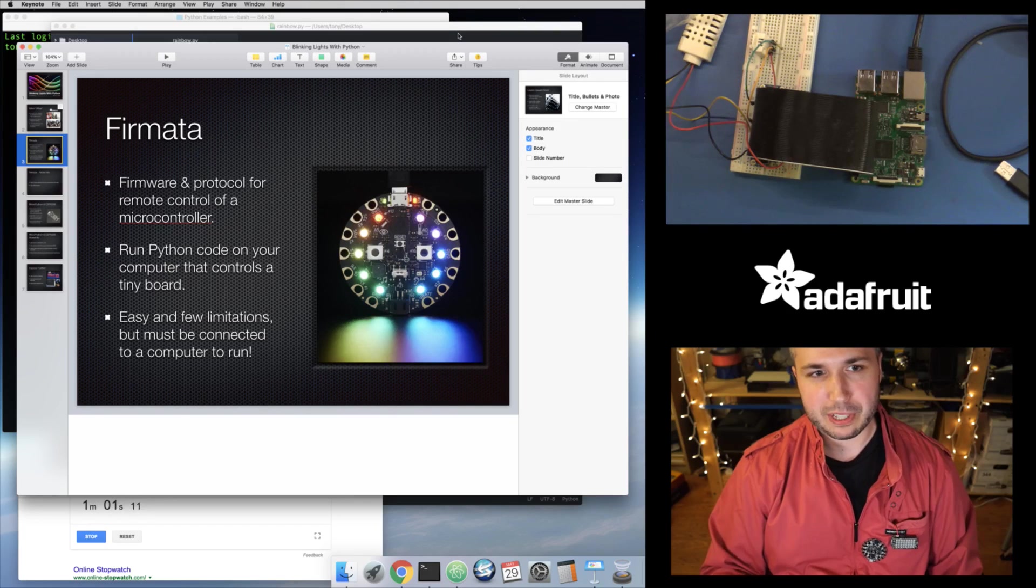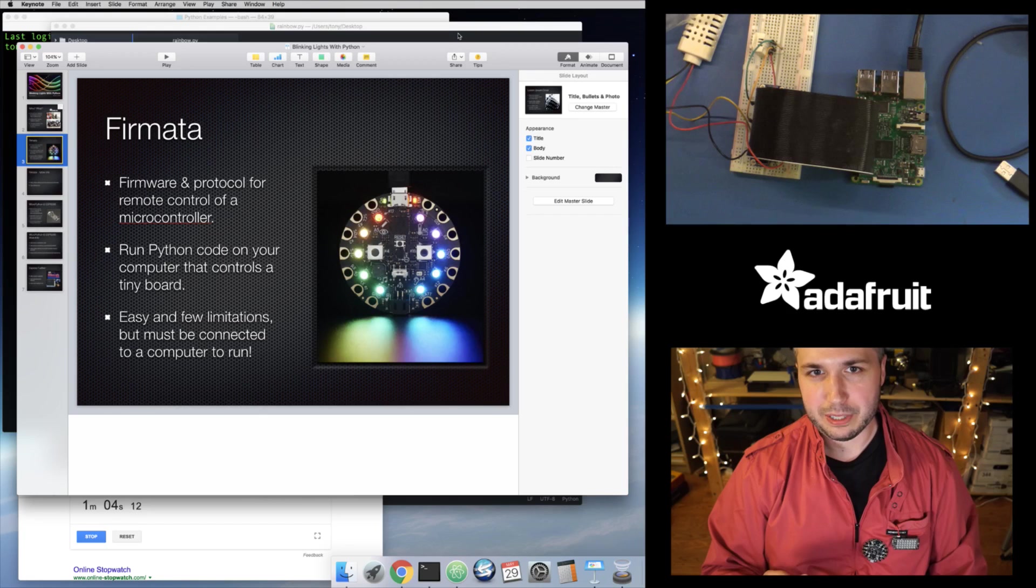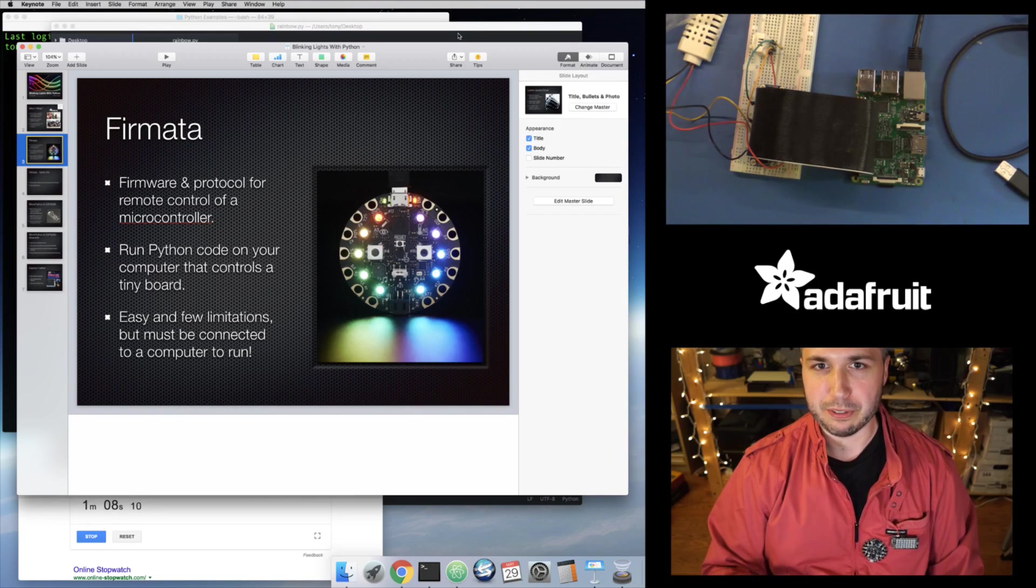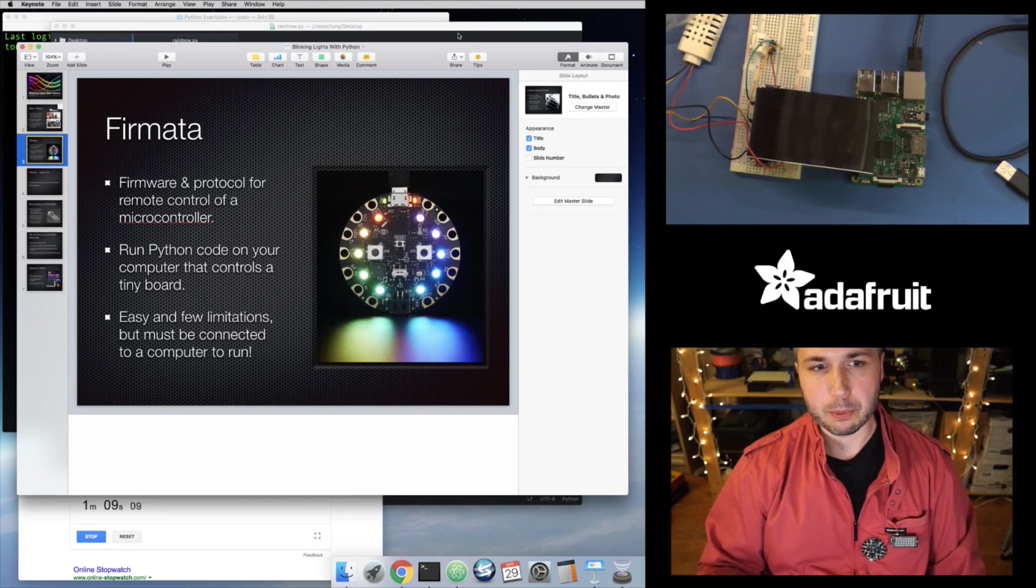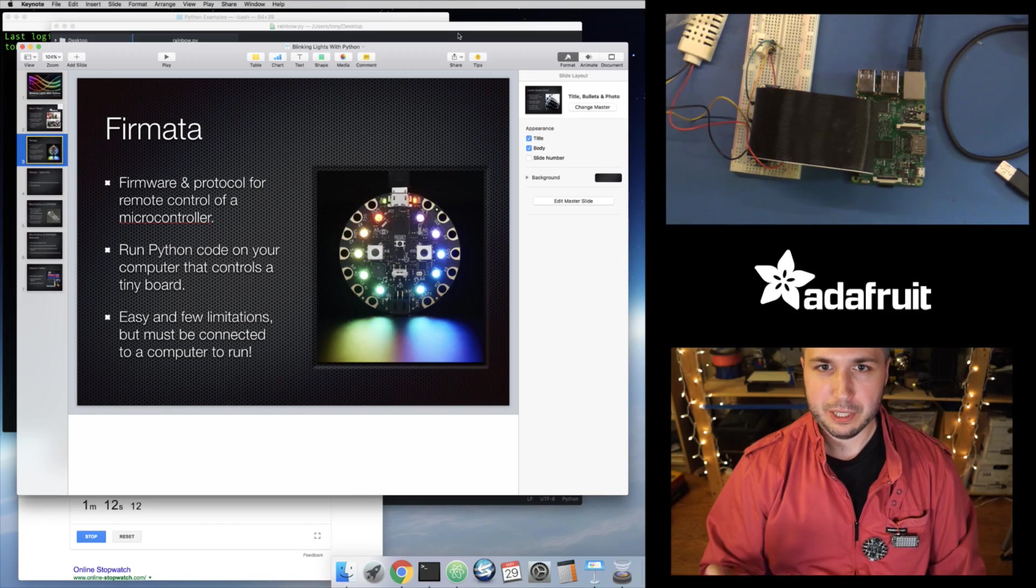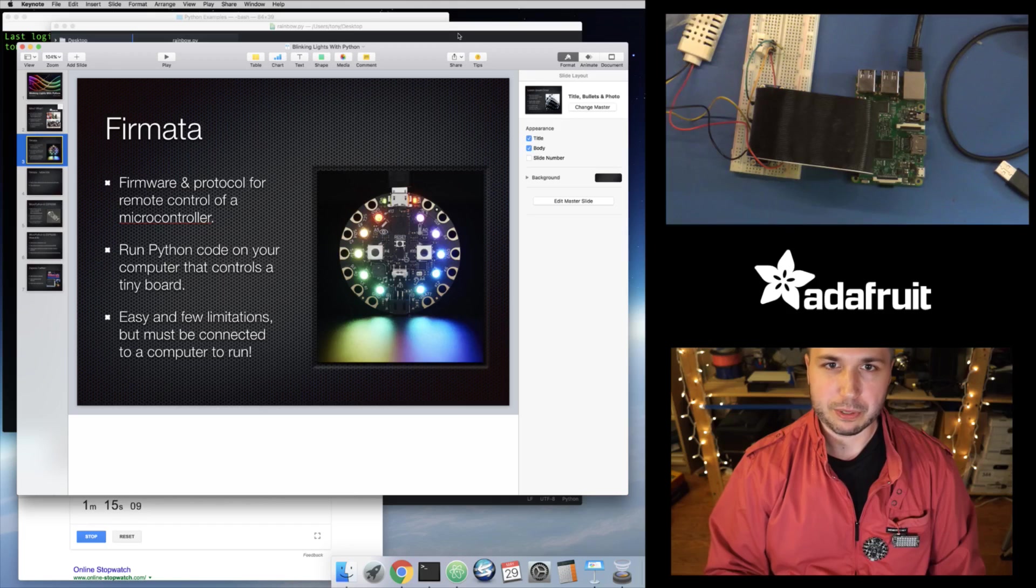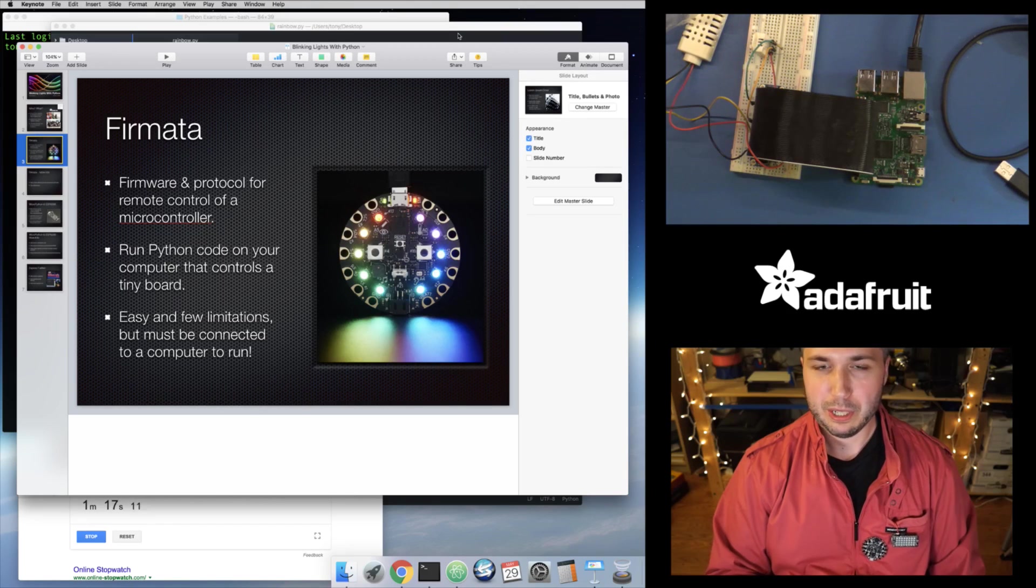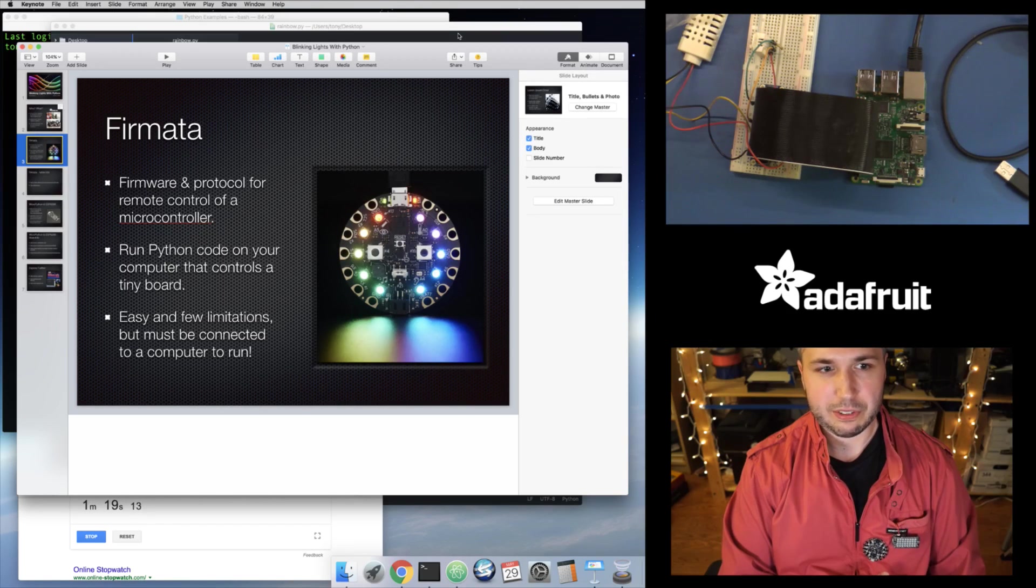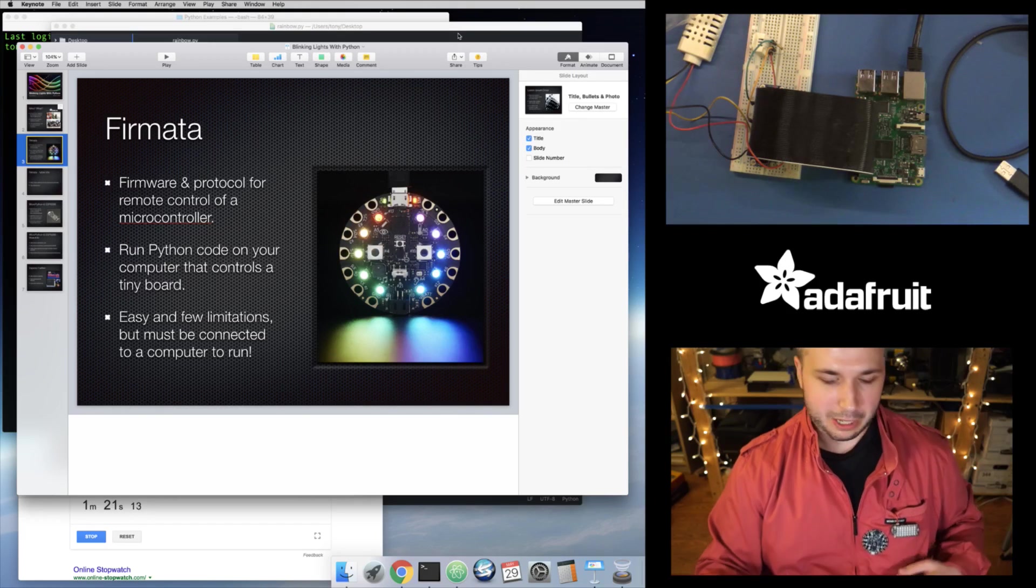But basically the first example I wanted to talk about is something called Firmata. And Firmata is a firmware and a protocol for remotely controlling a little microprocessor, like an Arduino board, for example. And so your computer can talk to your board over a serial connection and control it. So it can like read sensors connected to it, or it can control like lights that are connected to it. So I'm just going to dive in and do a little demo.